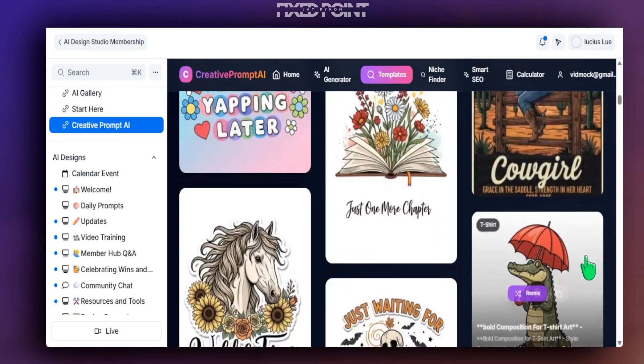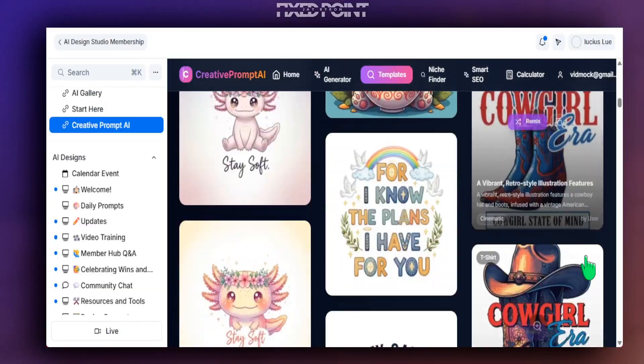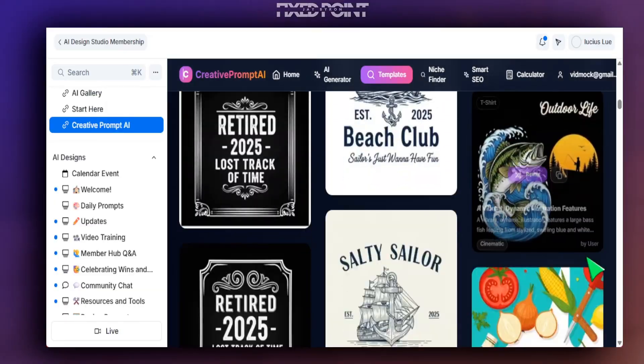All the details to get access are in my description box below. Every member who joins gets credits to help design and sell products on Etsy. I can't wait to see the designs you create and scale for your Etsy business. My name is Jay and I'll see you in the next video.